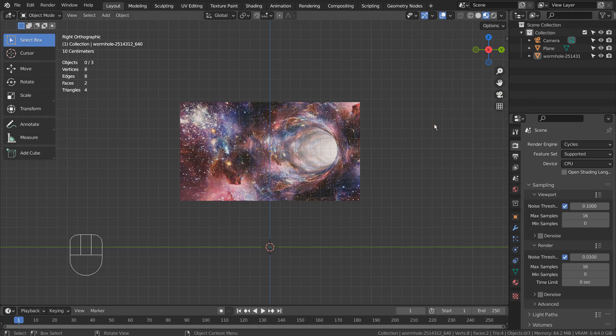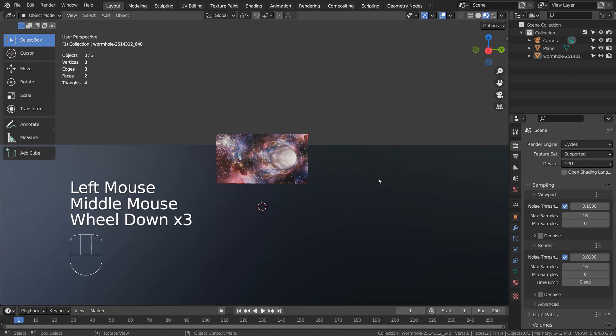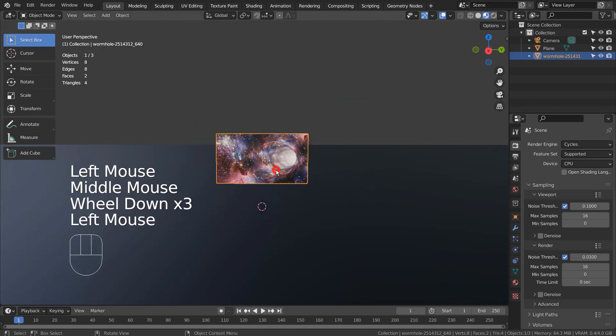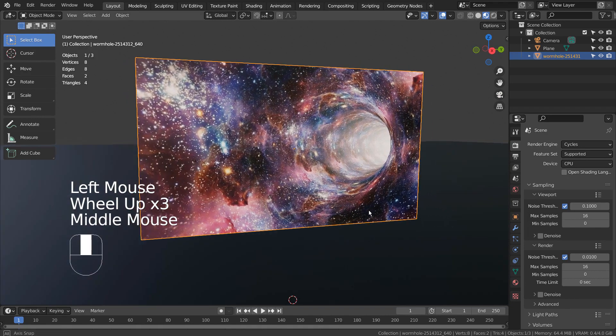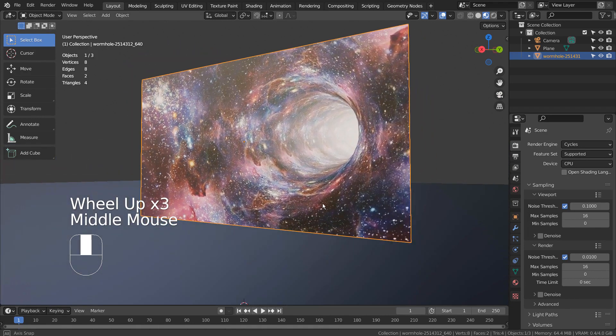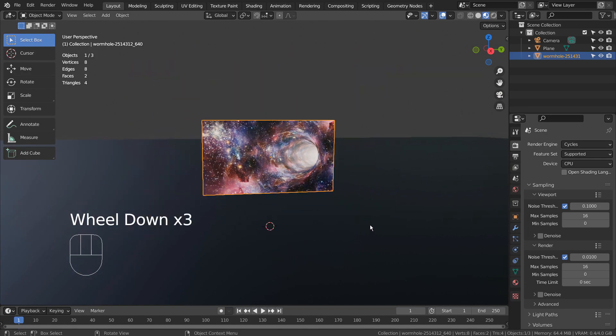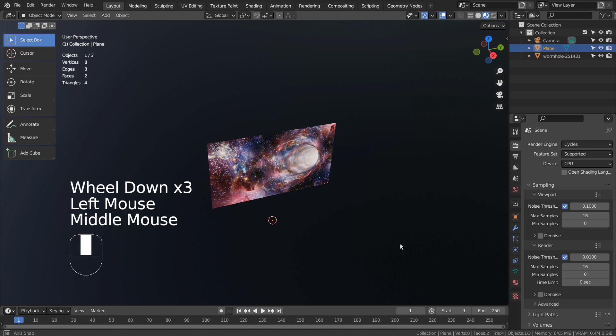I have a simple scene here. I have an imported image as plane, and a ground plane. I'll show you how the material nodes look like shortly.